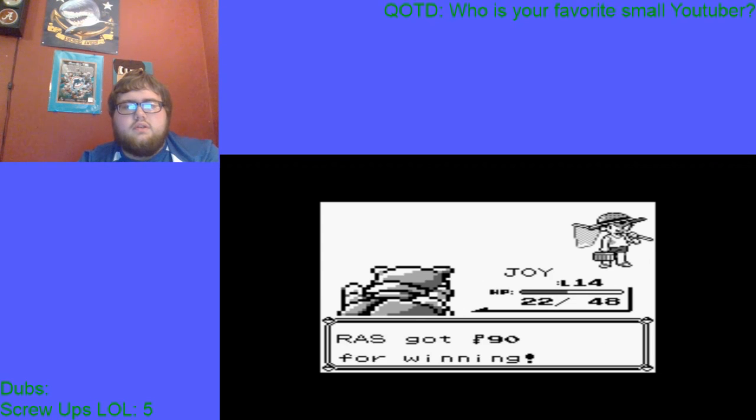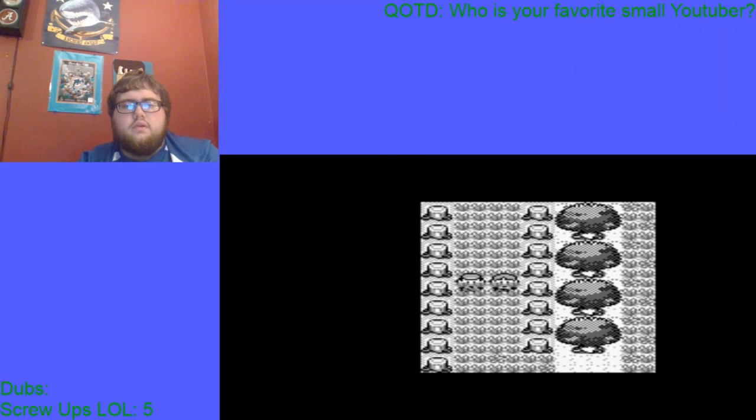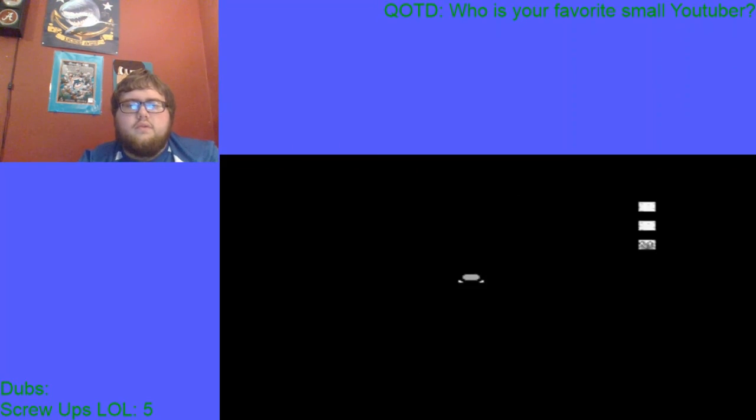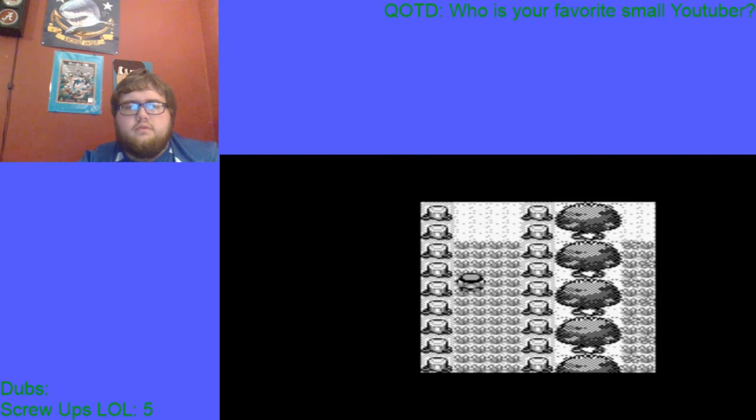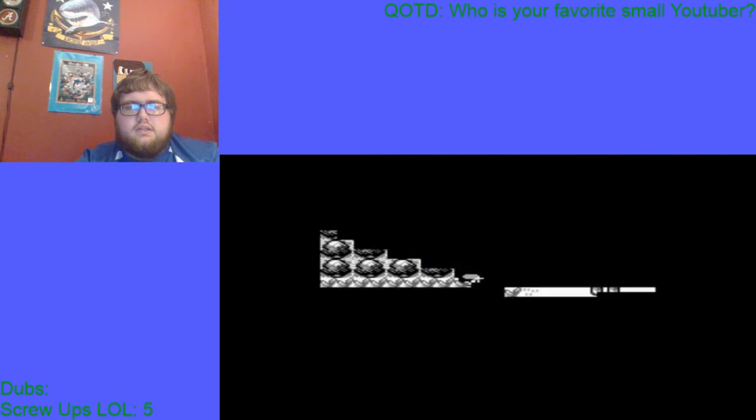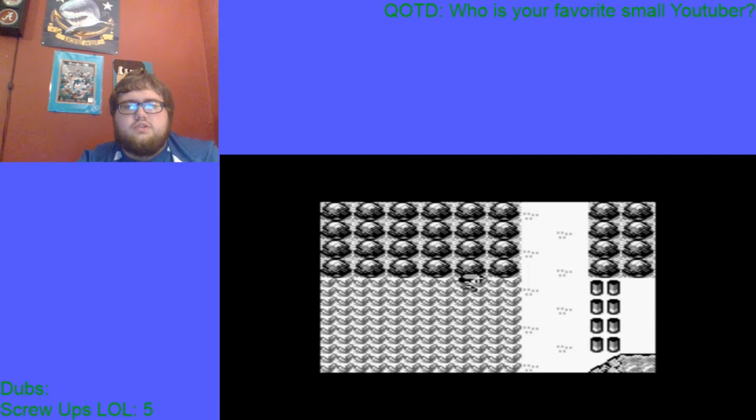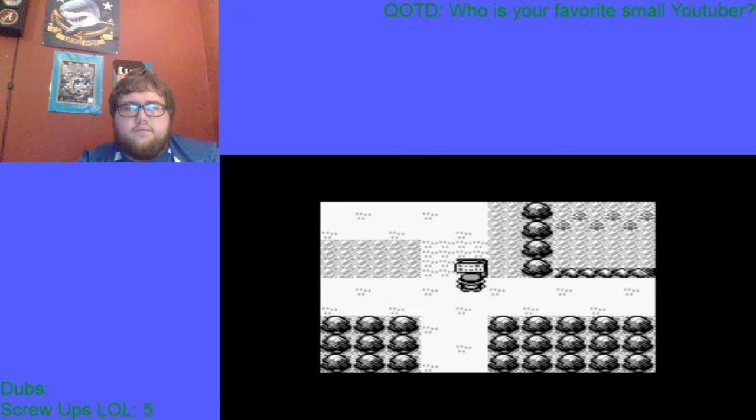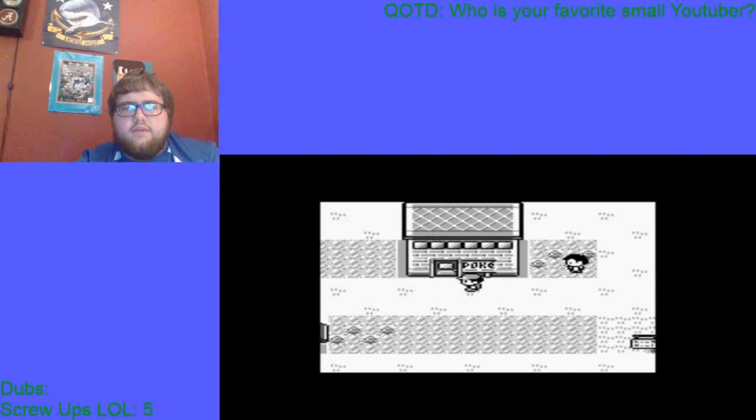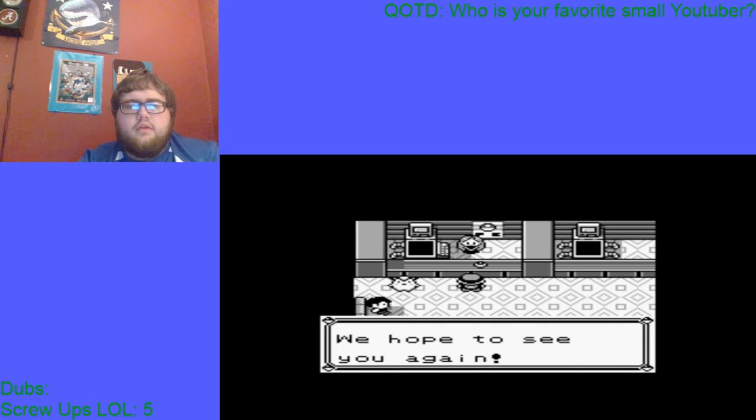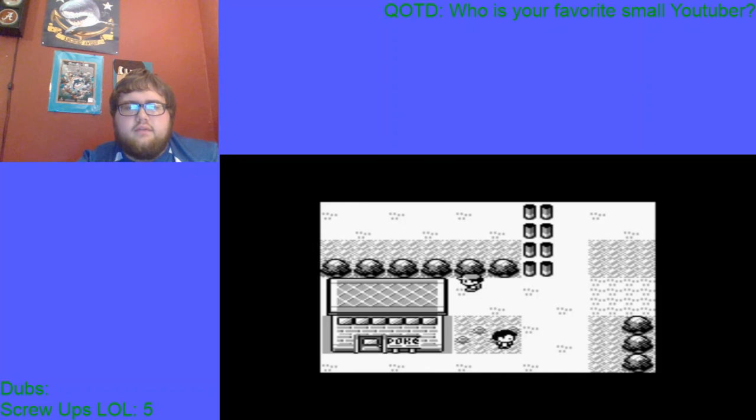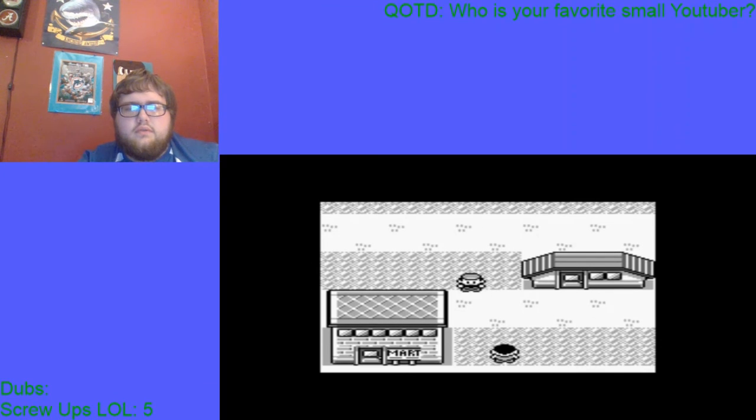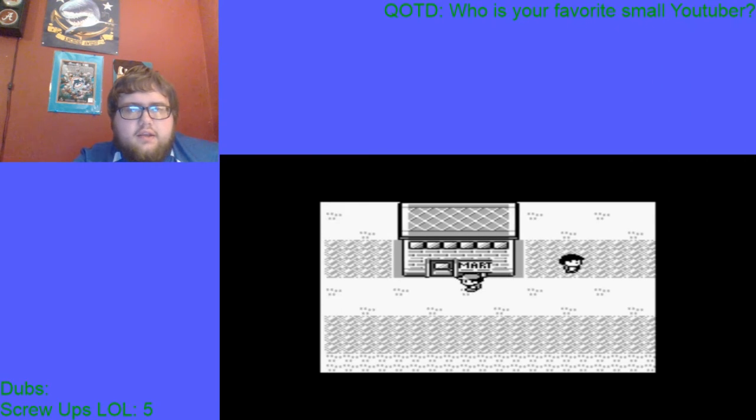My plan is probably going to be to get to Mount Moon today. Golly, Pidgeotto is putting in some work. I found a Full Heal, that's not bad. Actually Joy probably doesn't need too much training, maybe one more level. And obviously I'm going to need potions.